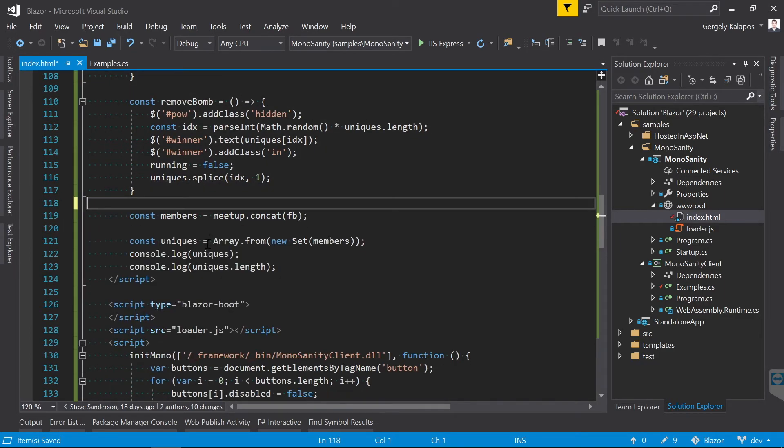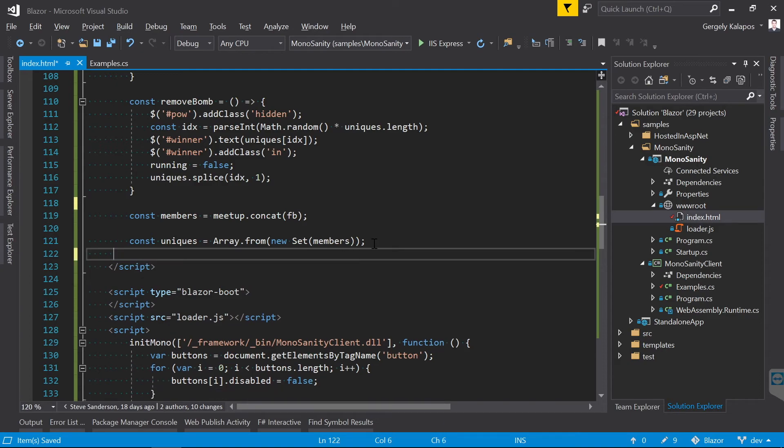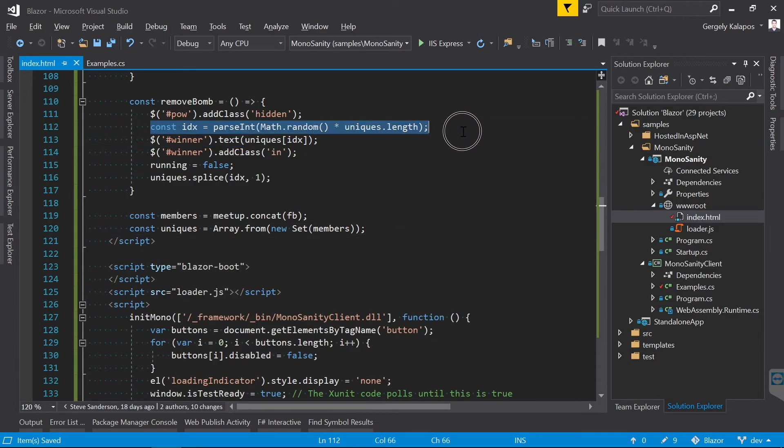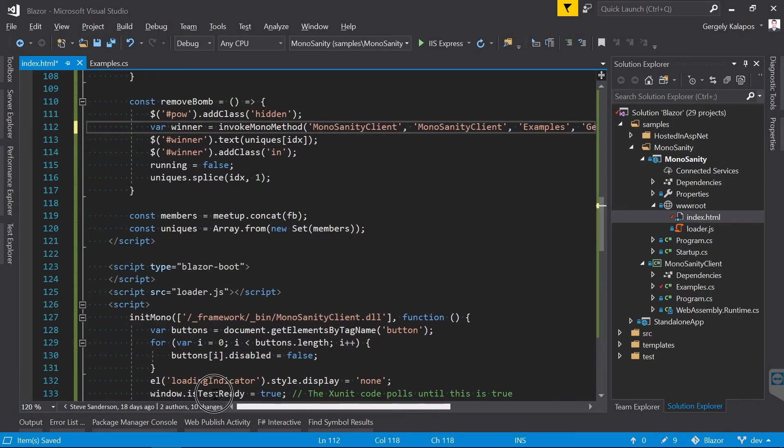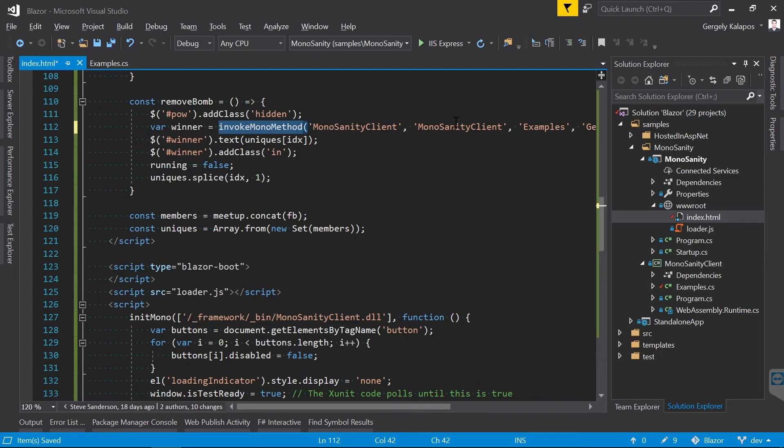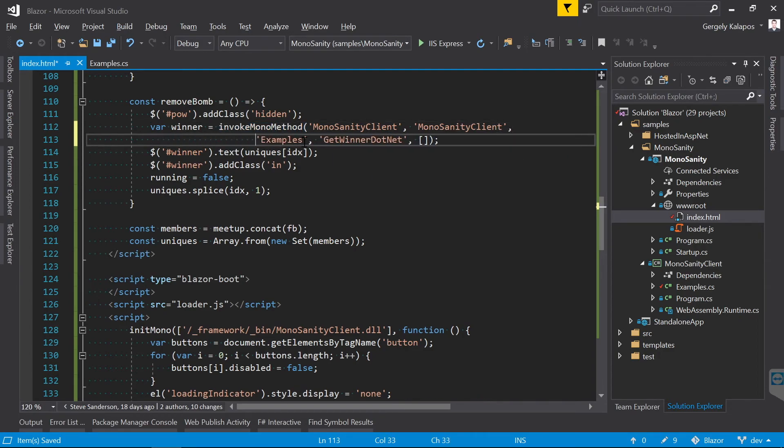And here is the interesting part. Here is where we select the winner. Like I said, this page already has glue code between JavaScript and C#. There is this InvokeMonoMethod function, which calls into the C# code. I simply point it to the GetWinner.NET method that we created a moment ago. So this JavaScript line will call this C# method.